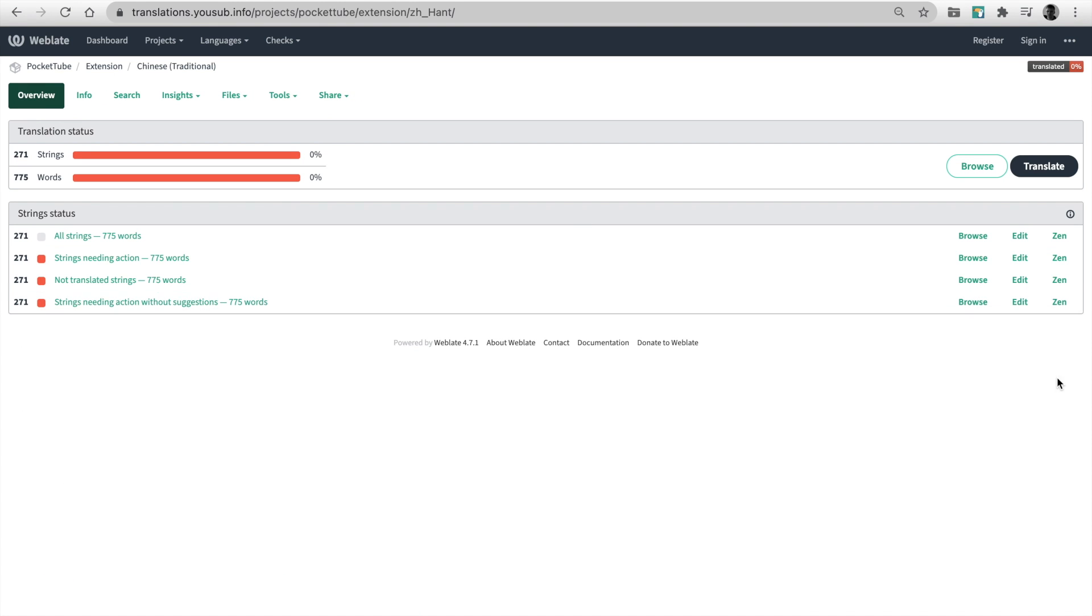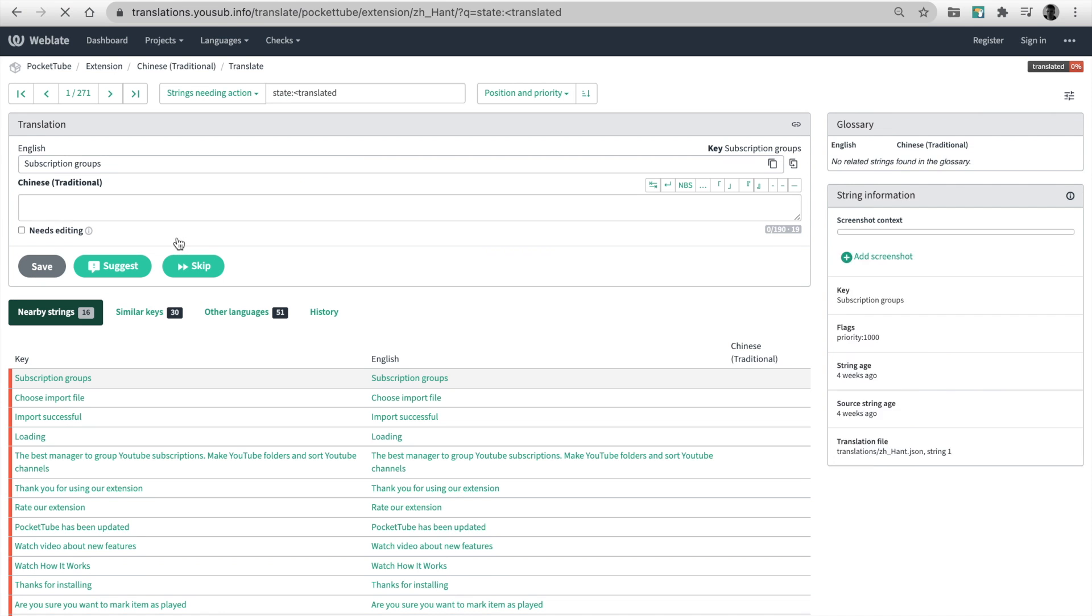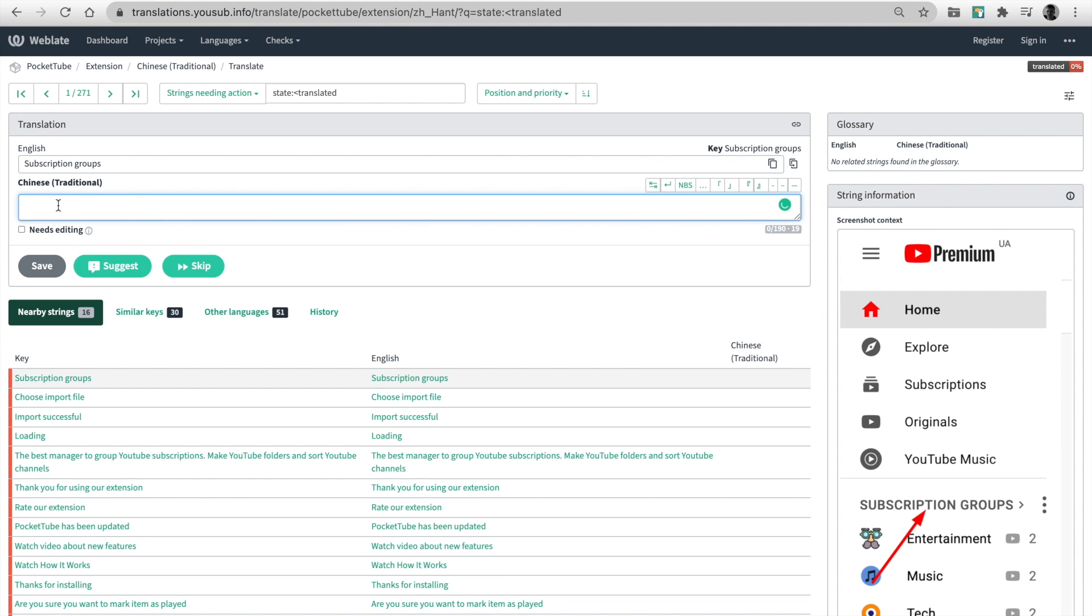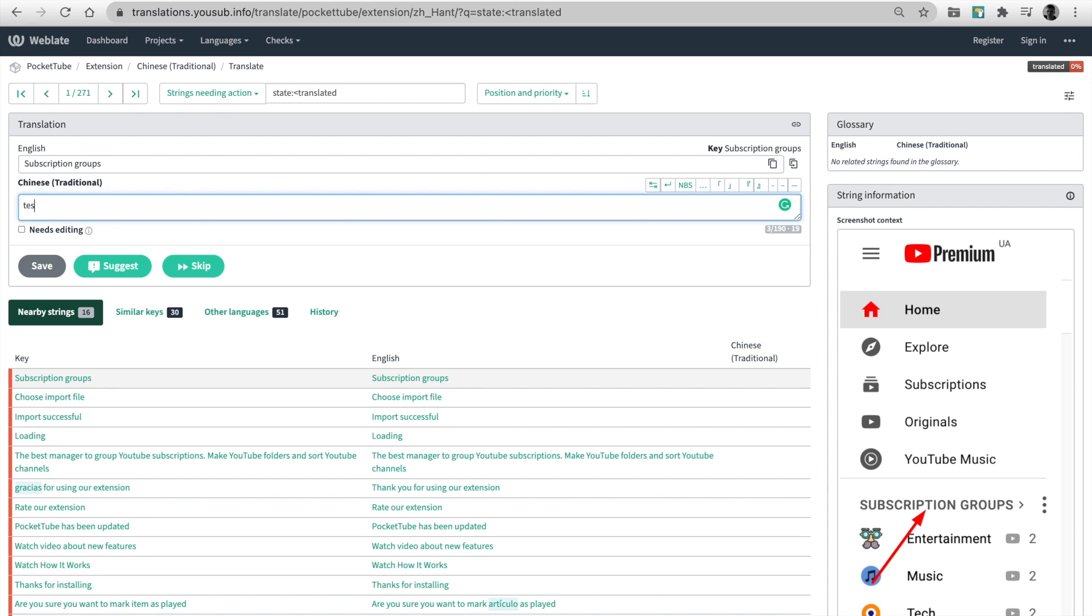Click Browse or Translate to translate word by word. In the right sidebar, you see the screenshot or explanation. Set Translation and Save or Suggest.